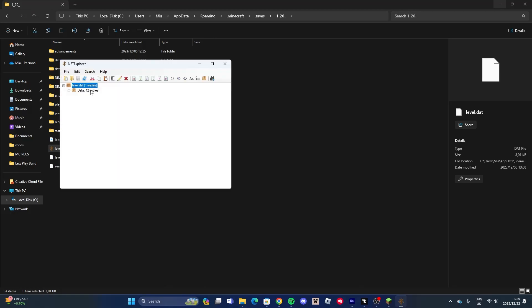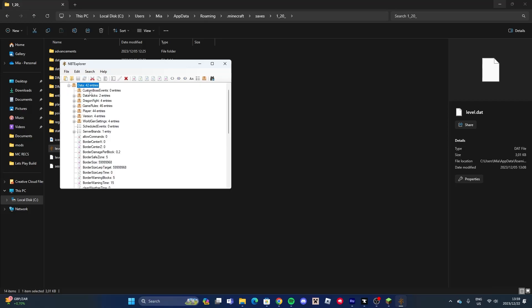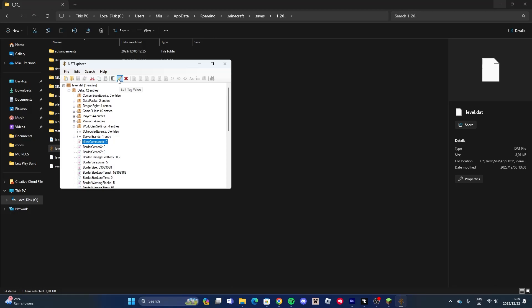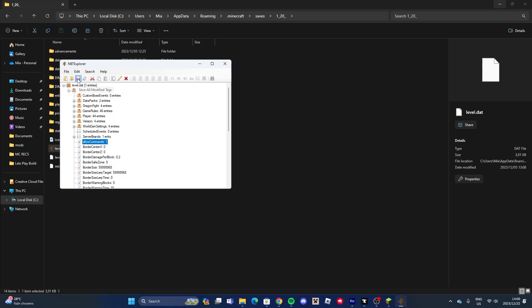Once you've opened it with NBT Explorer, select Data. Scroll down to Allow Commands, and use the pencil icon. Change it from 0 to 1 and press OK. Then press the Save icon and close the program.